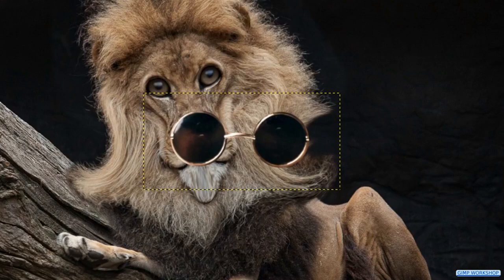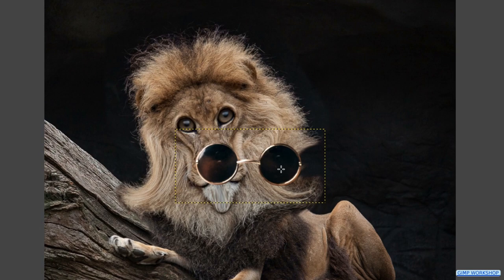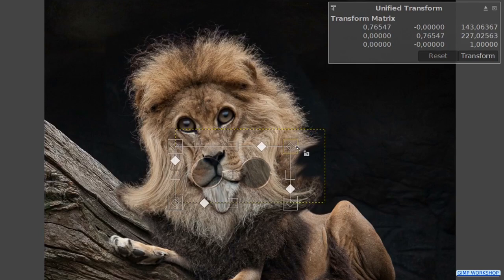Click the unified transform tool active again. Go ahead and click in the image. Click and drag the square but not the diamond at the corner to scale the glasses.